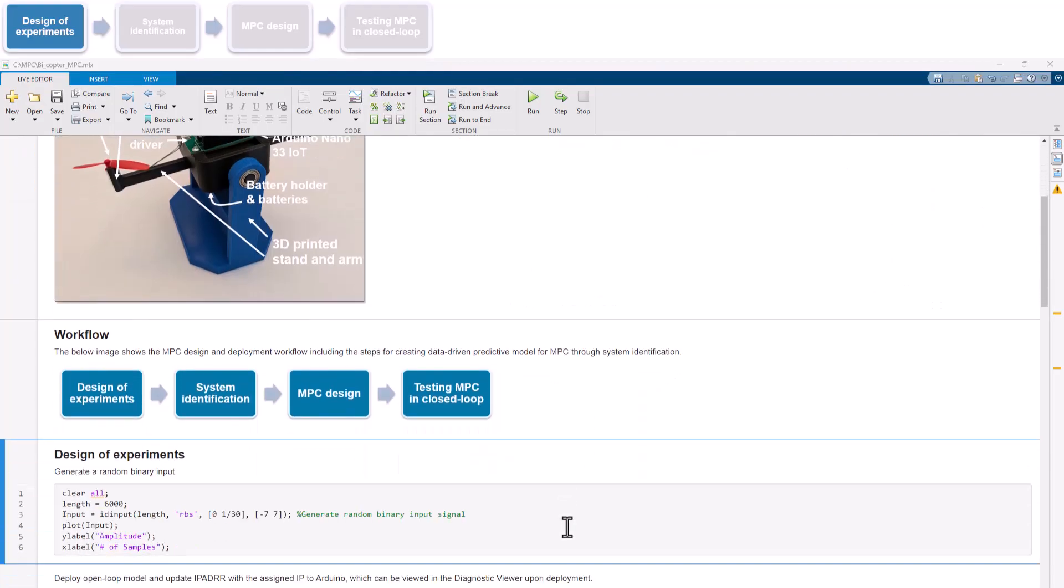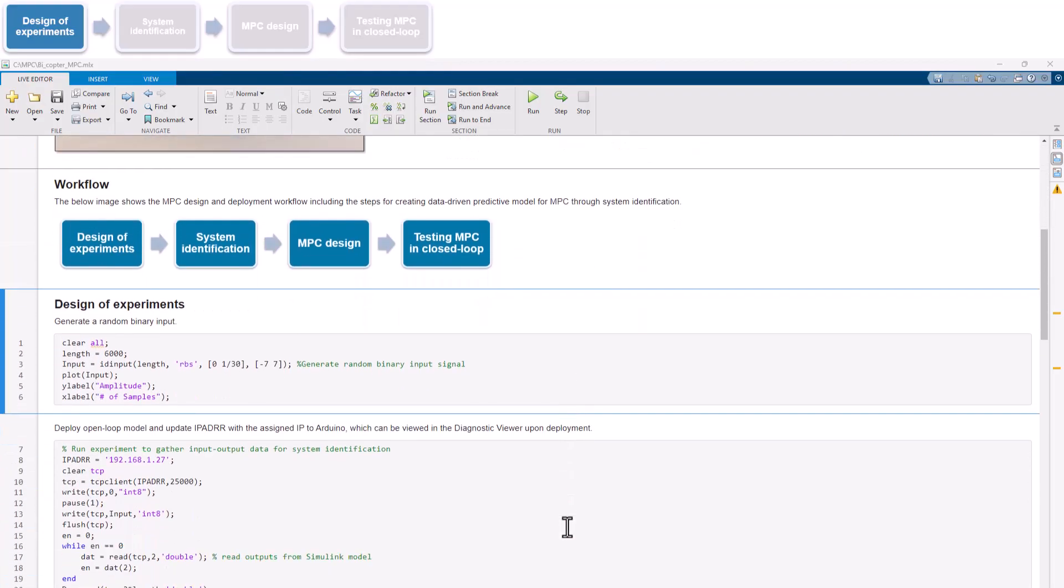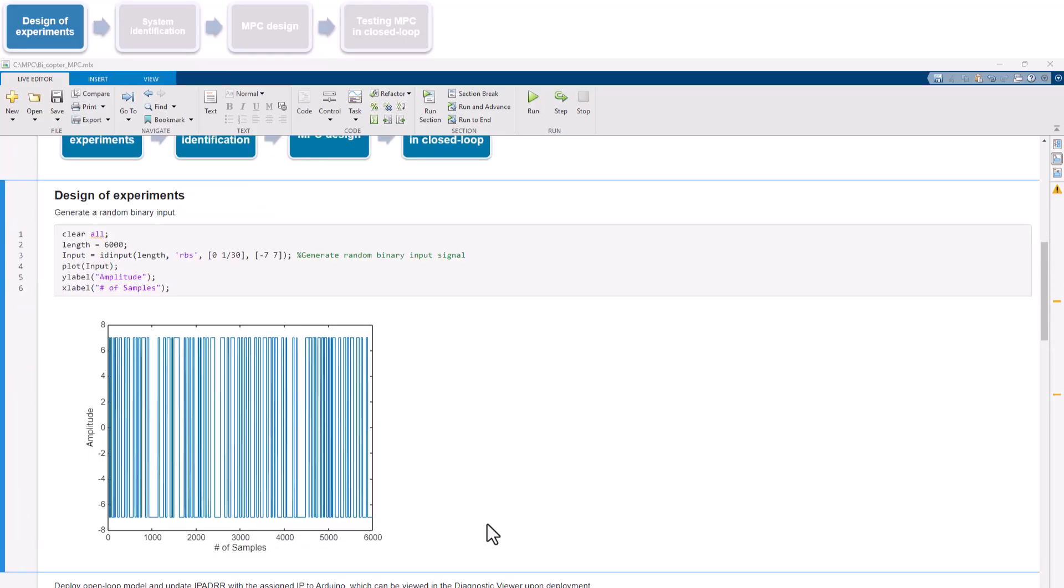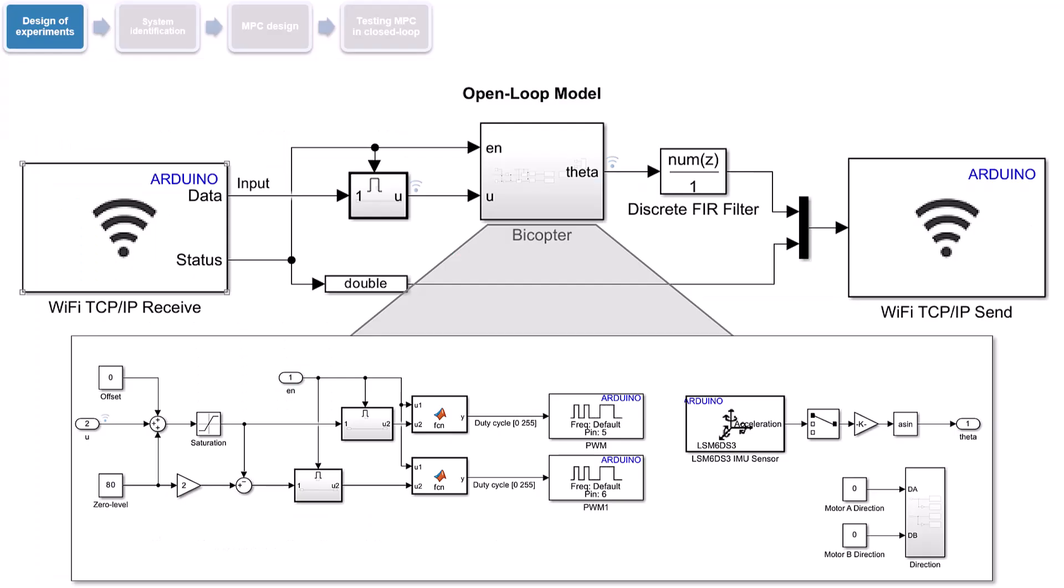Under Design of Experiments section, we define U as a random binary input using IDInput command, by specifying the signal length, type, frequency band, and amplitude range. Here's the plot of the generated input signal. With previous testing, we chose an amplitude of 7, which is large enough to overcome measurement noise and excite systems dynamics, while still keeping the bicopter near its nominal operating point and avoiding actuator saturation.